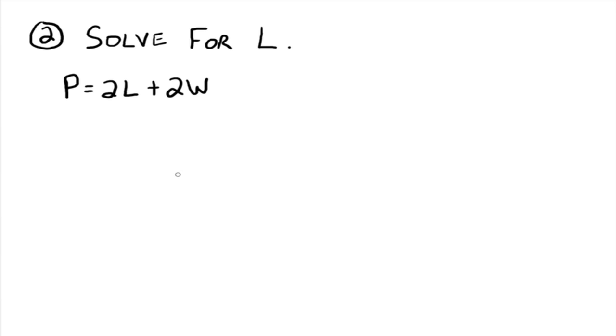Okay, so we want to solve this for l. Now that means isolate l. So again, move all terms that do not have an l to one side of the equation. And all terms that do have an l to the other side.